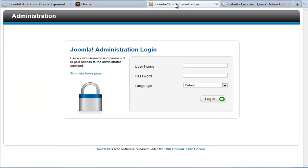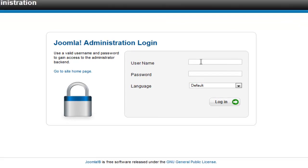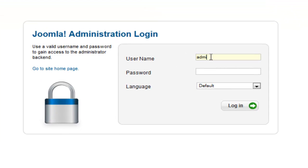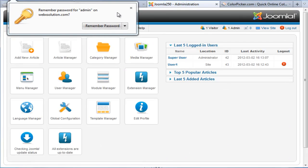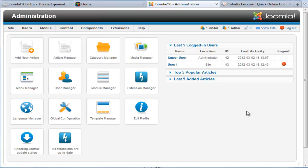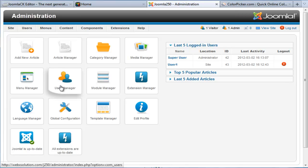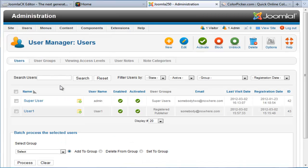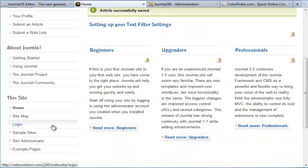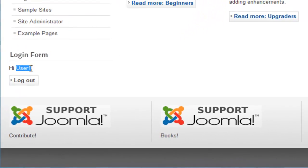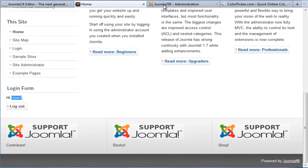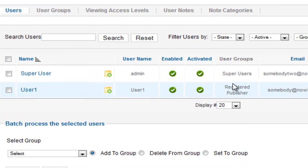I'm going to go into the back-end administration — you'd need to log in. What I first want to do is find out my user group. My name is user1, and you can see user1 has been set up as a publisher.